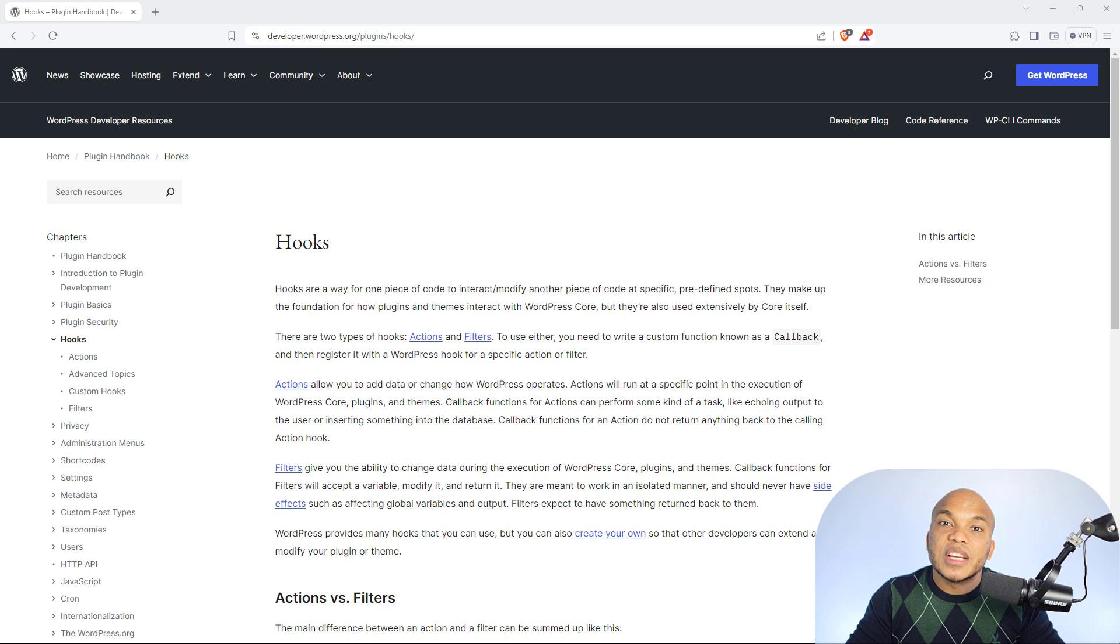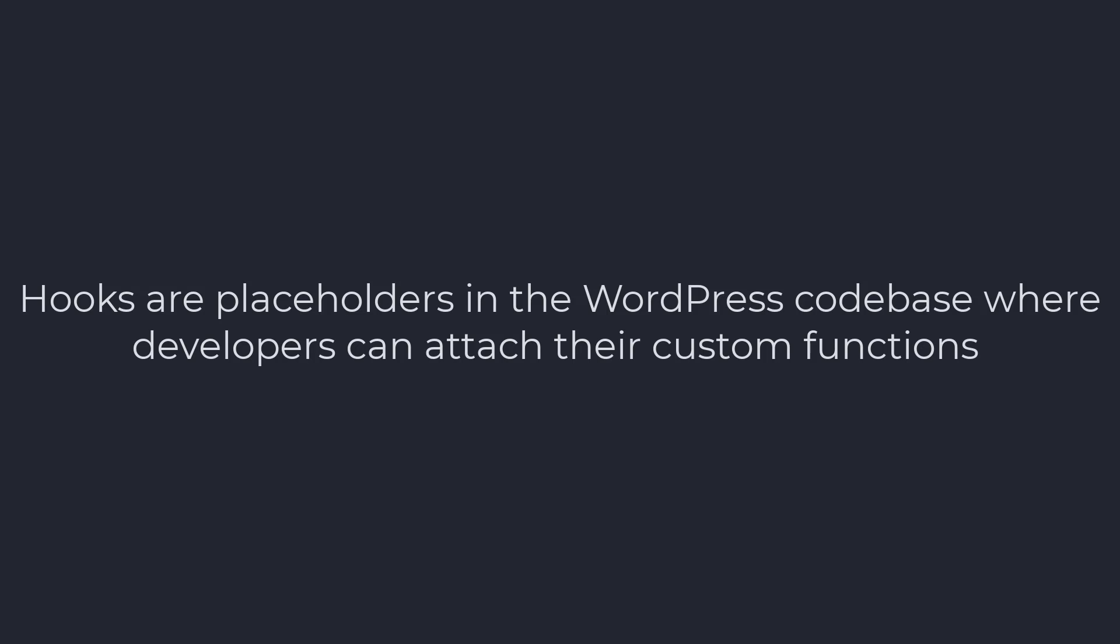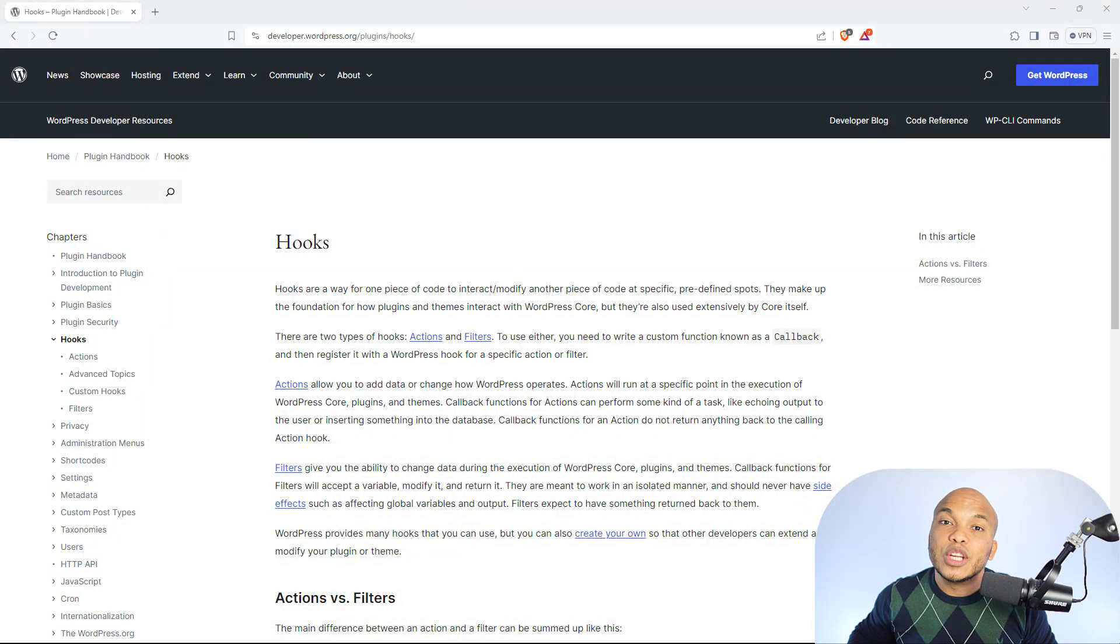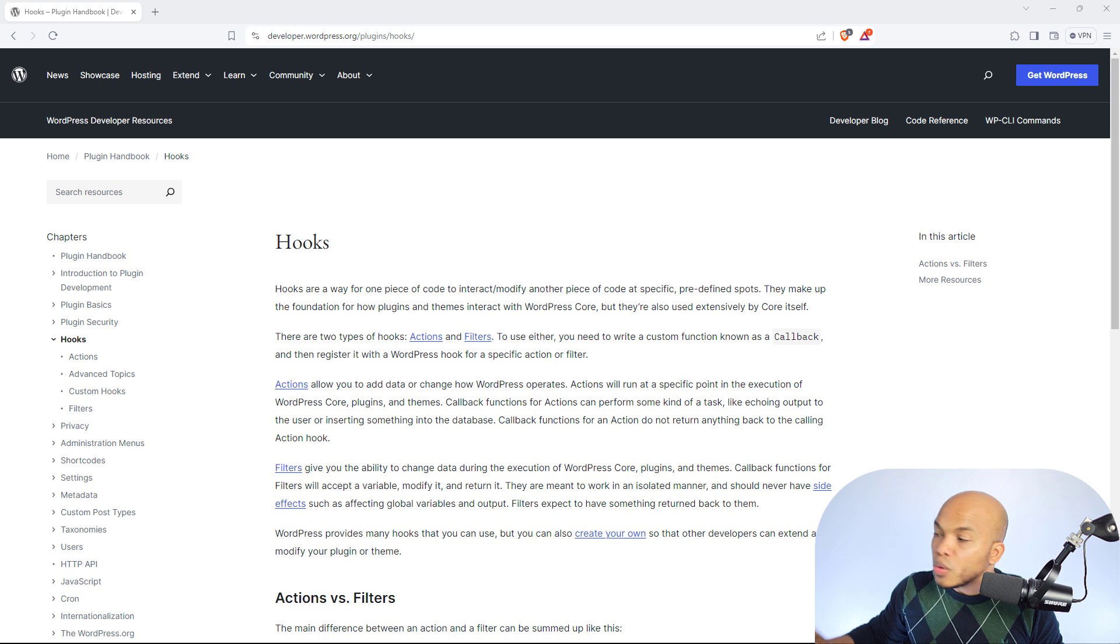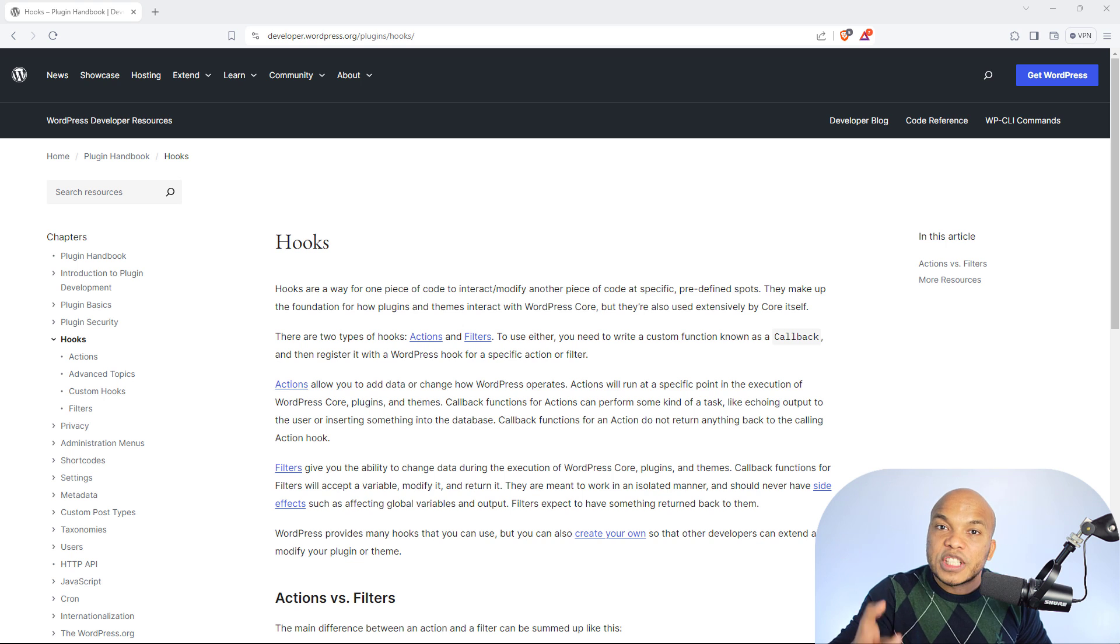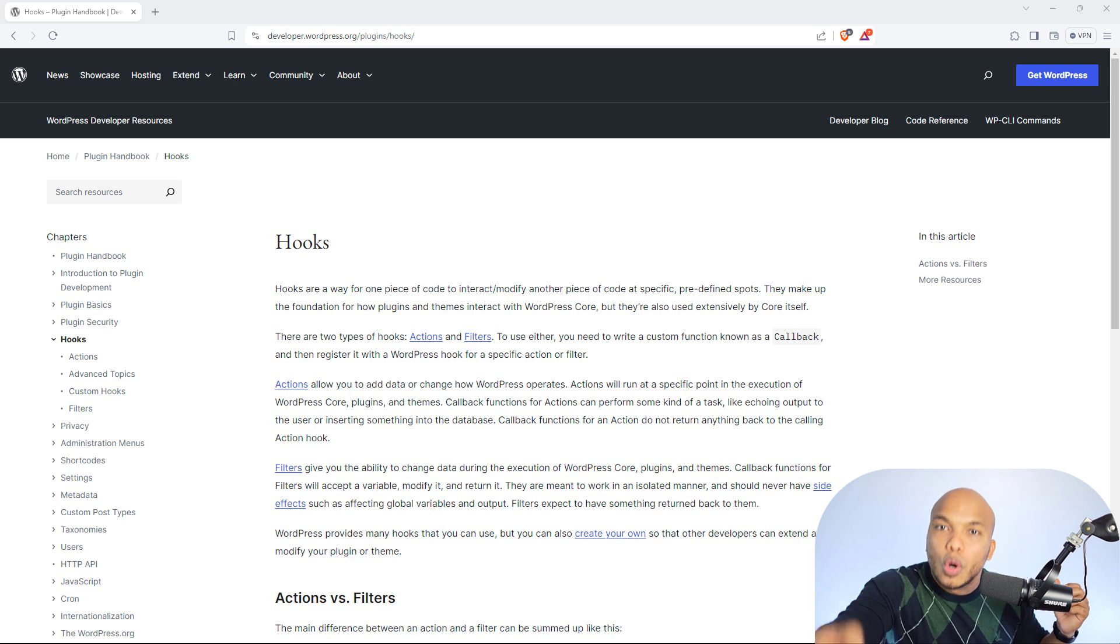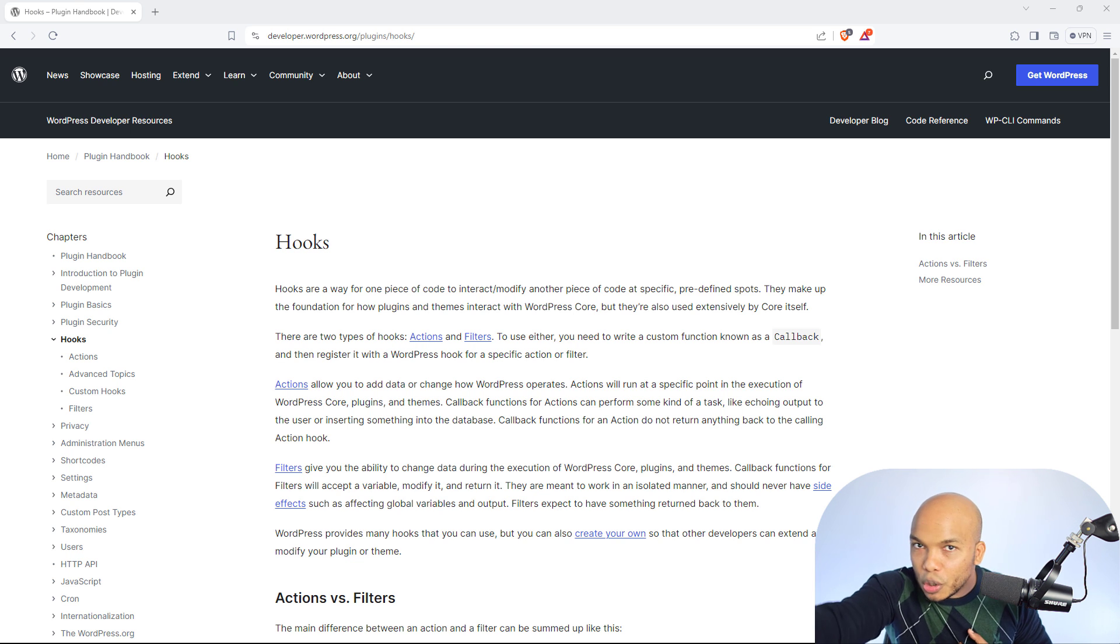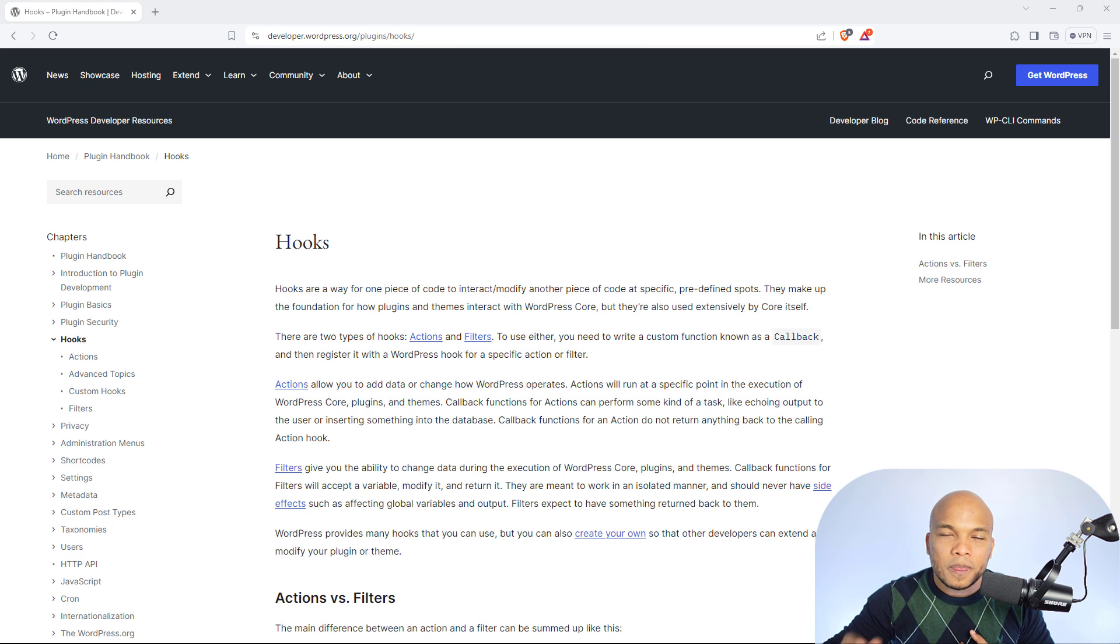Hooks are essentially places within the custom WordPress code base where you can add your own code for your plugin, where you can add your code to extend the functionality of WordPress. That's why they're called hooks. You're hooking your own code to that part of WordPress. You're hooking your code there. Do this. You're hooking your code there. Do that. That's what we call hooks.